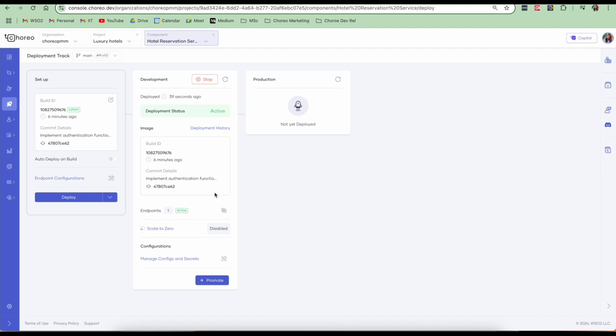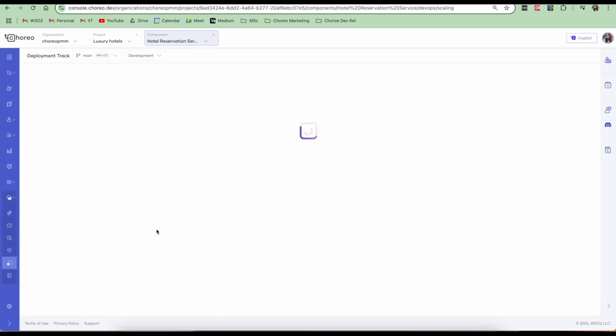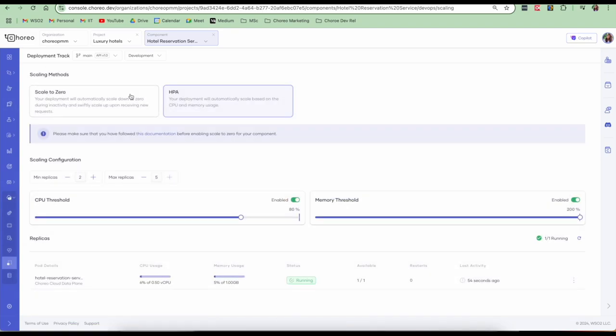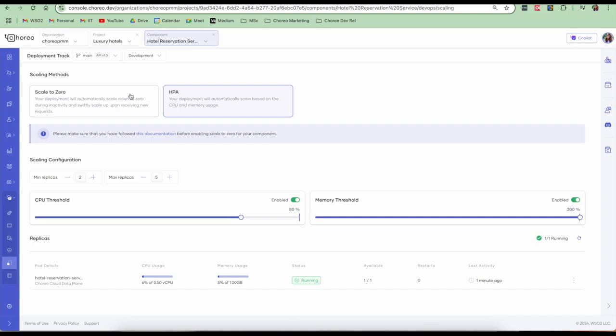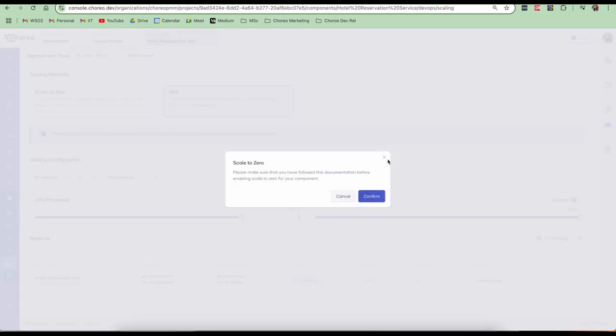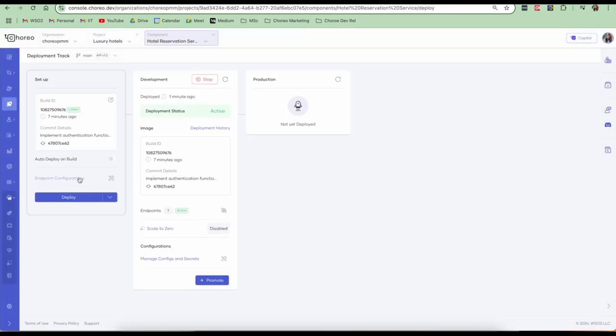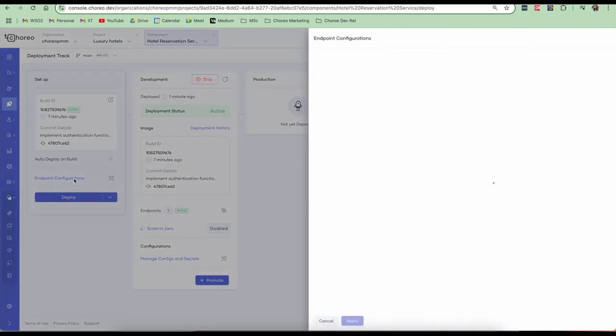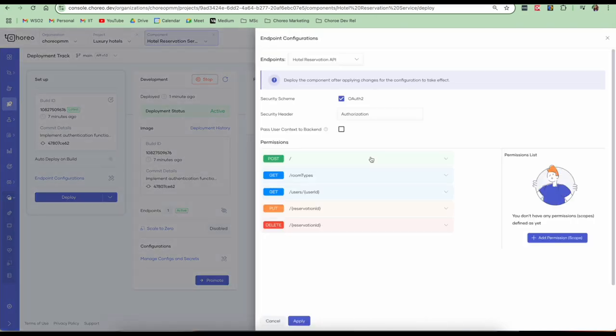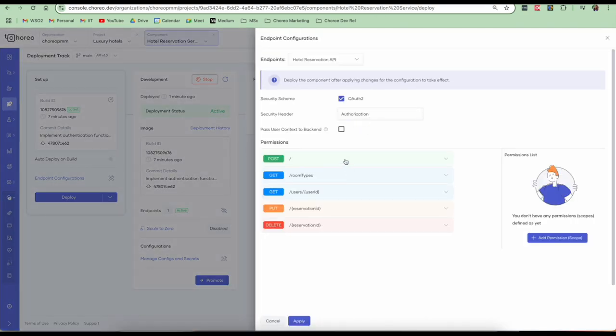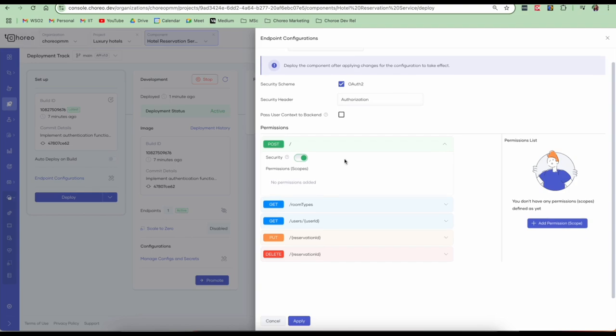Our service has been deployed to the development environment successfully. So we have this feature called scale to zero. Scale to zero is a cost optimization feature that helps reduce expenses by automatically scaling down resources when there are no incoming requests. Once the system starts receiving requests again, it scales back up to handle them efficiently. So you can enable scale to zero as well. You also have the opportunity to configure any security headers, any specific policies into your resources. You can also disable security with the endpoint configurations.